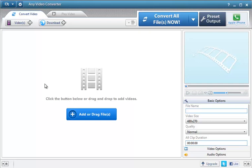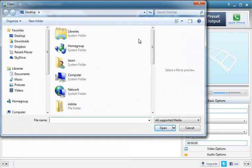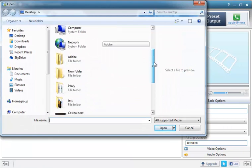Any Video Converter is my current favorite program for doing this kind of job because it is really easy to use. All you do is go up to video up here in the top left, click on it, and find the video you want to convert.